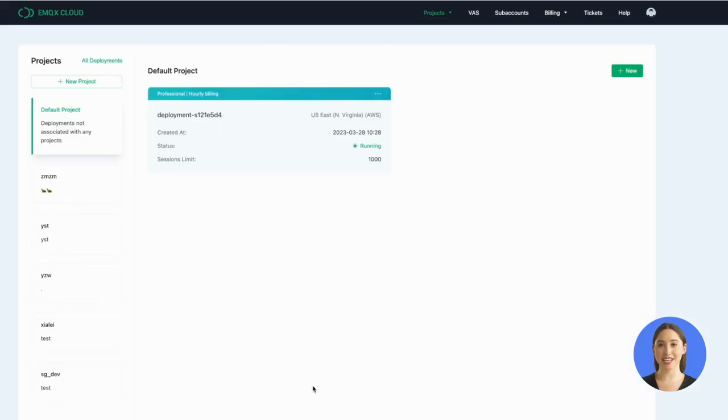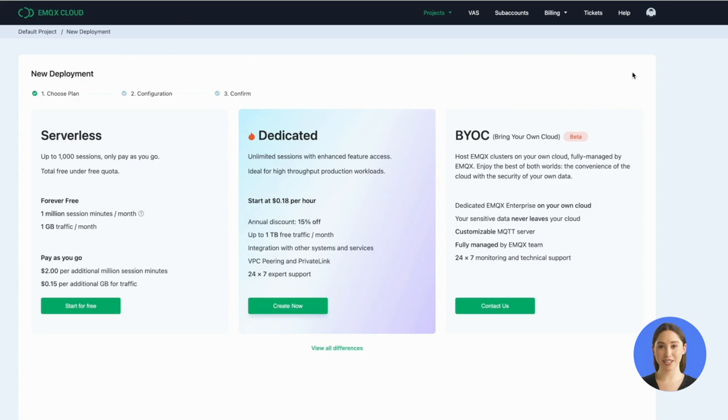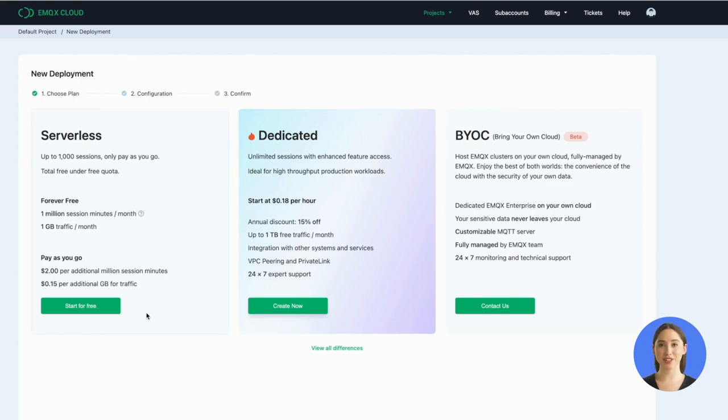Here I use an account that I registered before and log in to deploy. Let's create a serverless deployment. Click on the New button in the default project and select the serverless version.